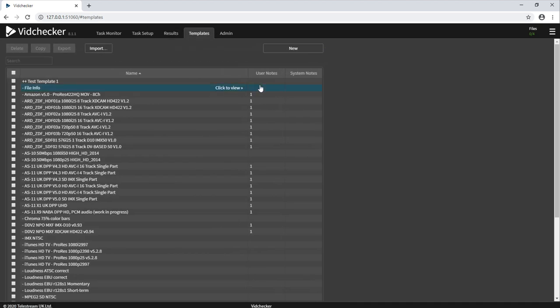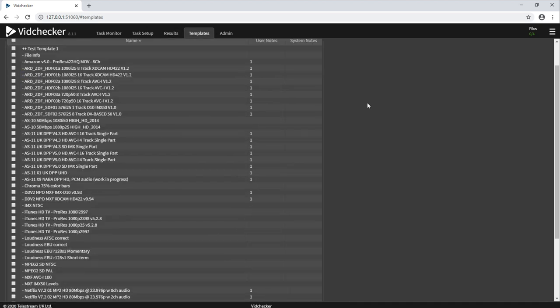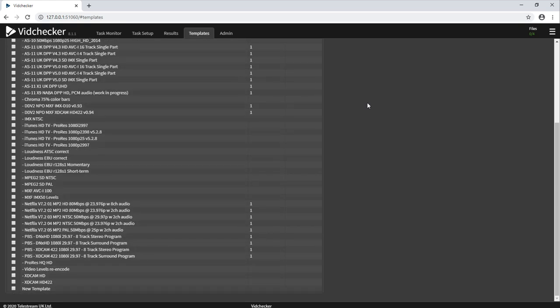VidChecker, by default, ships with a number of default templates, as you can see from this list, covering a number of common broadcast and VOD platforms.